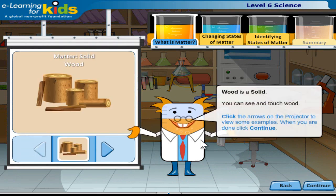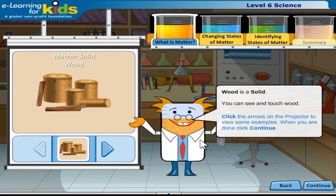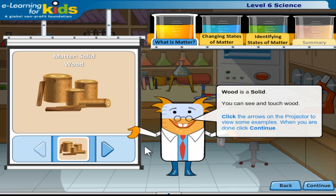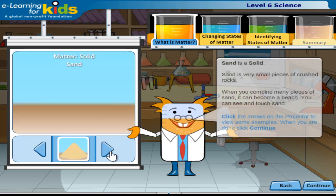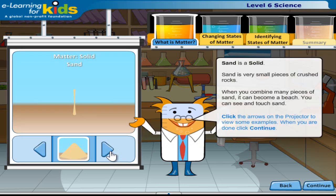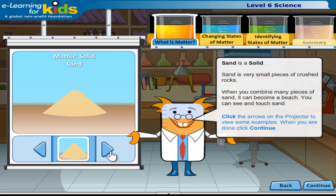Wood is a solid. You can see and touch wood. Click the arrows on the projector to view some examples. When you are done, click continue.